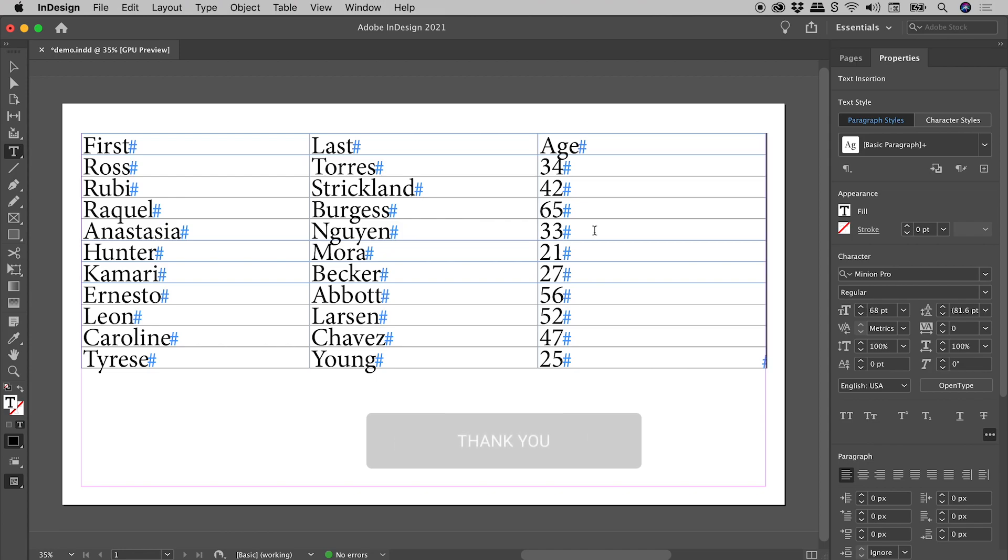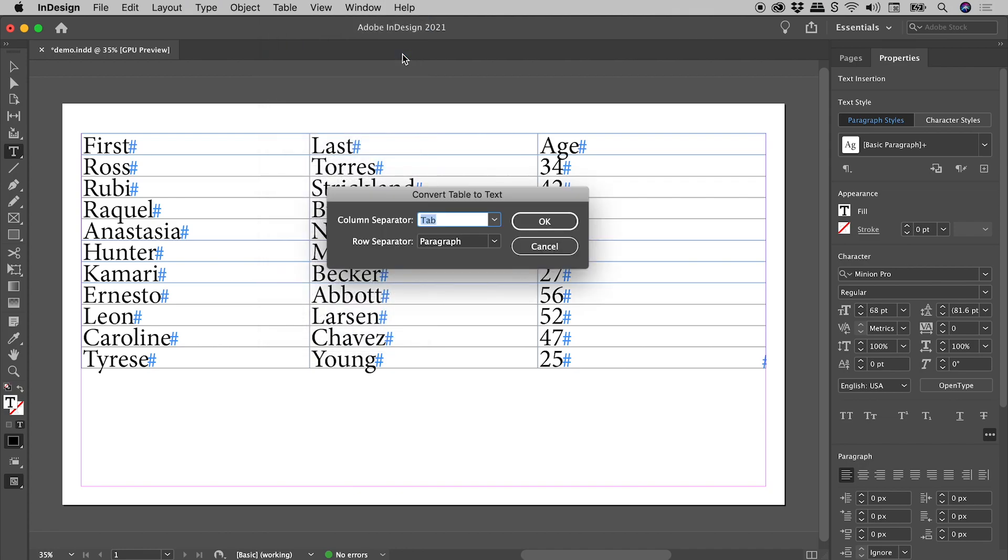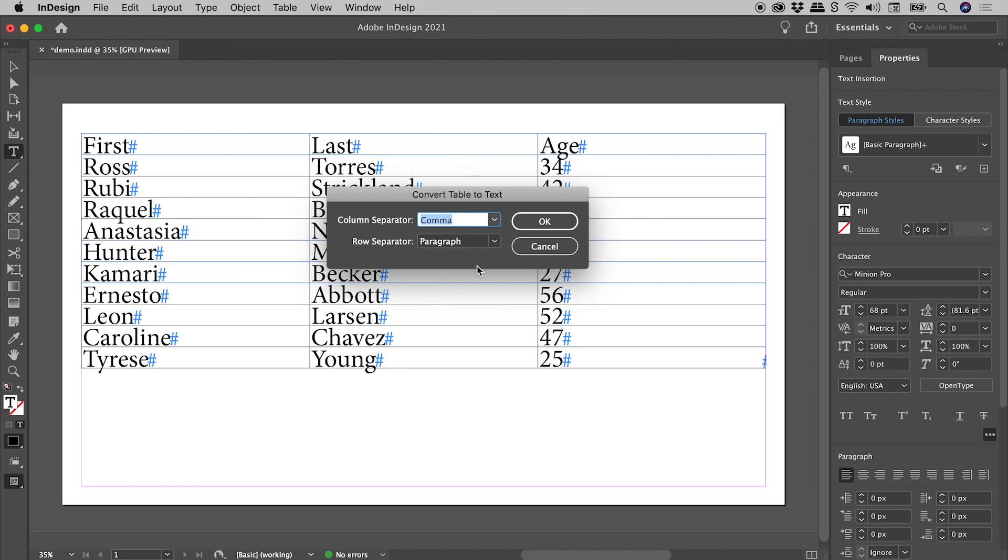I'm going to click to get my cursor inside the table. Table, Convert Table to Text. What do we want our column separator to be? Let's actually change that to a comma.